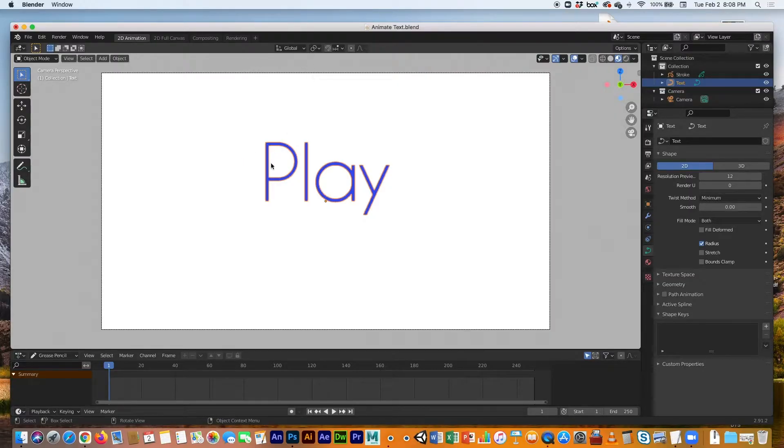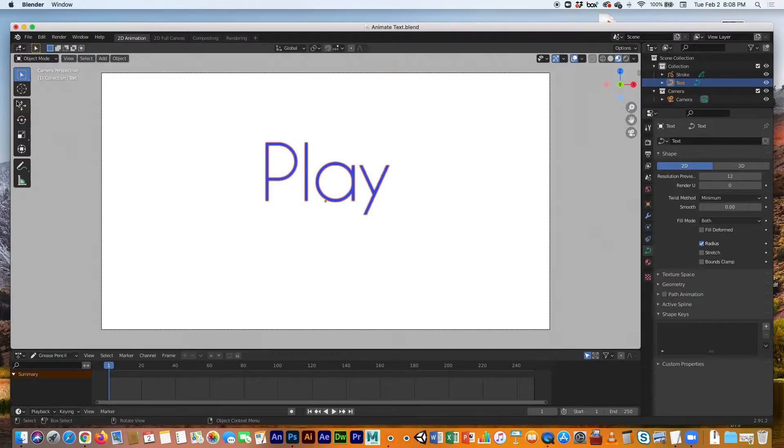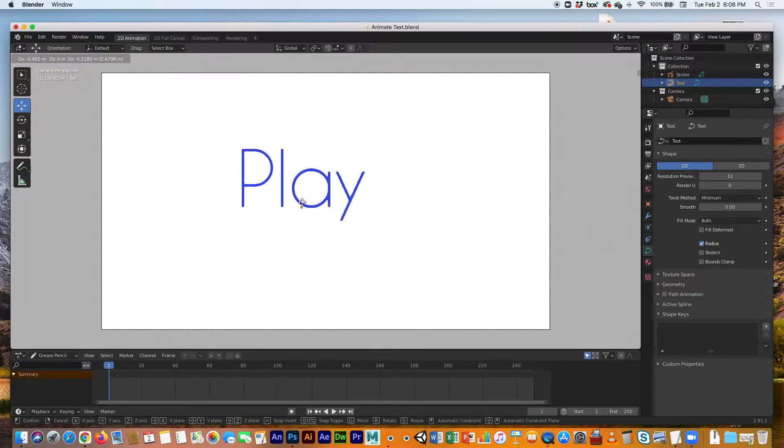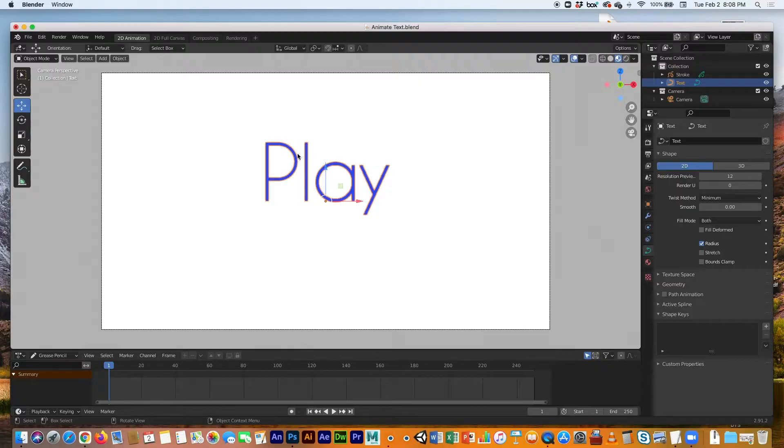Maybe we can bring in this title from the top and bring in one letter at a time. But right now I can't because it's one object.